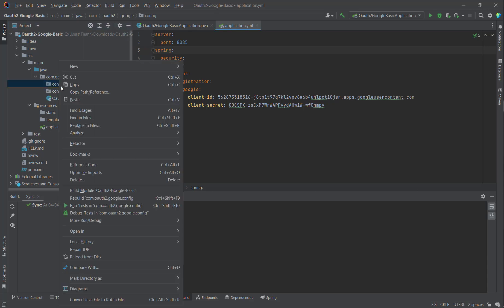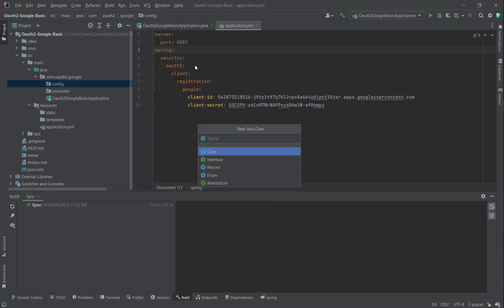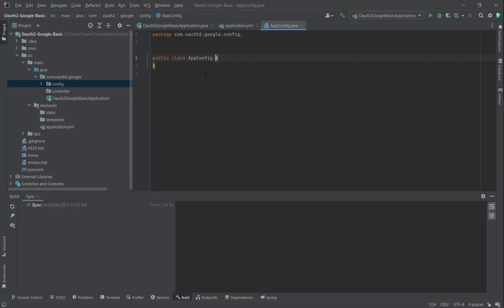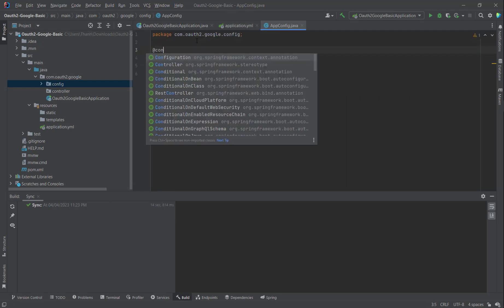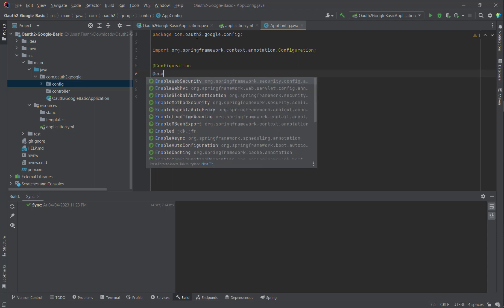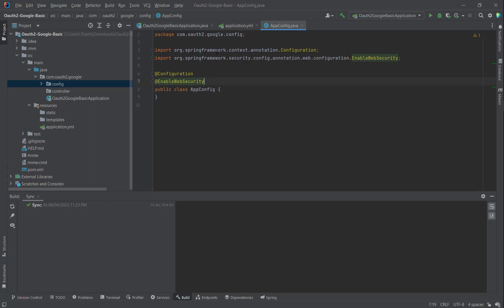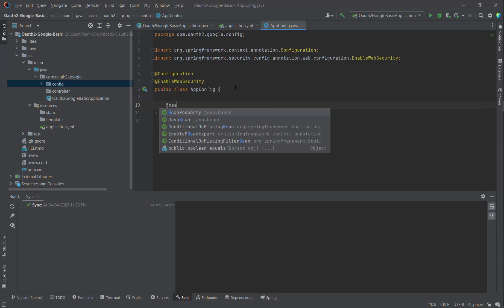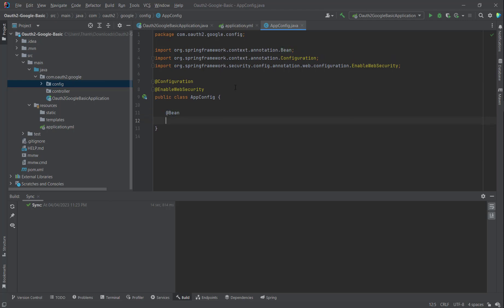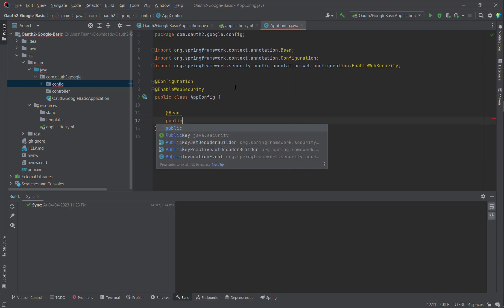For the config here, I create a new class in the config package. Add the @Configuration annotation, then the @EnableWebSecurity annotation, because we have login by Google with Spring Web Security. We only need to set up the bean for the SecurityFilterChain.